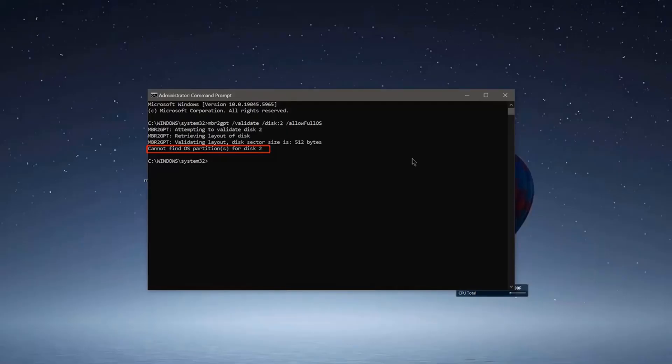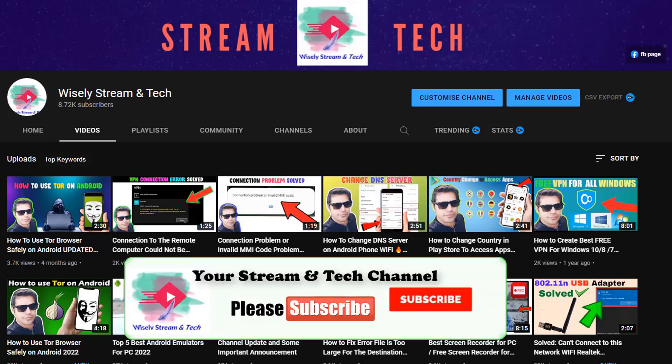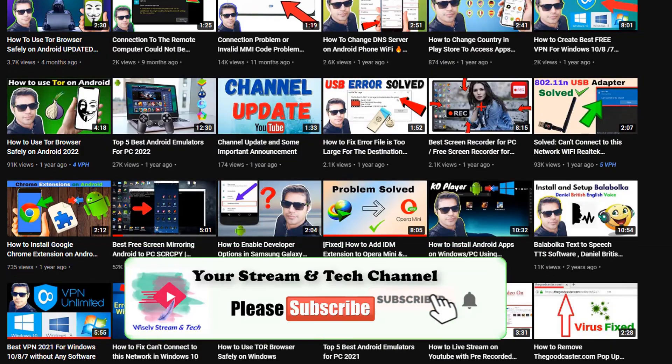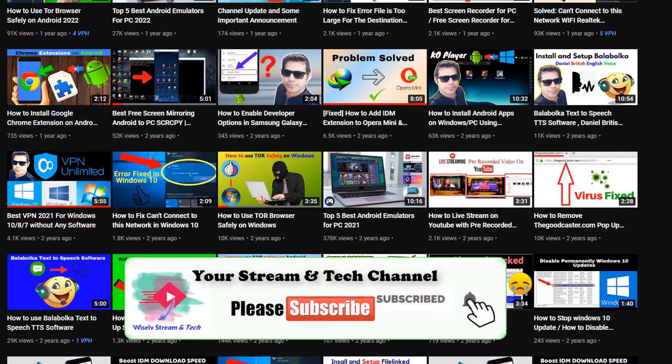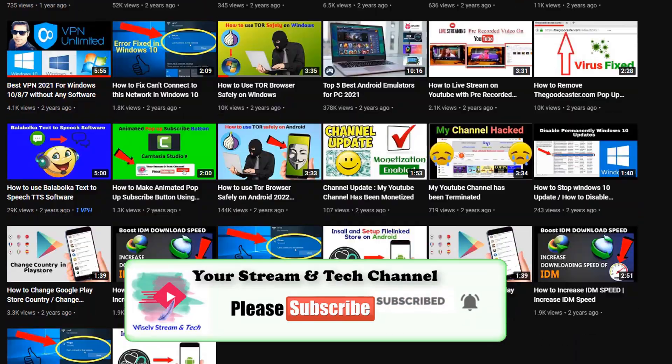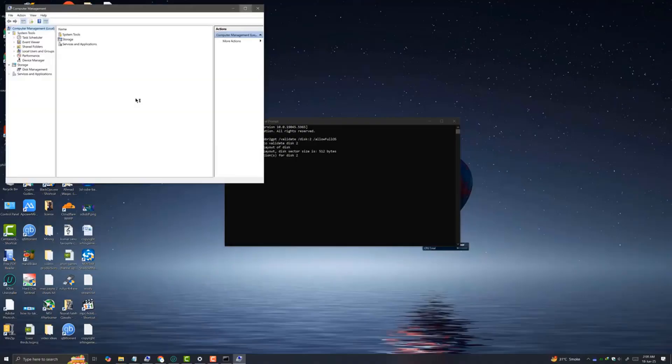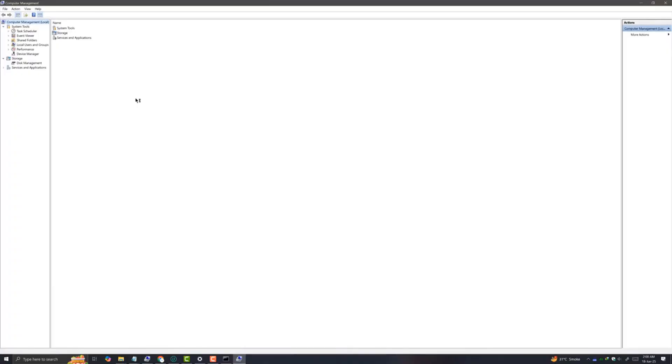Now we are going to fix this error. Before getting into this video, consider subscribing to my channel for more tech videos. On your PC, go to disk partition management.